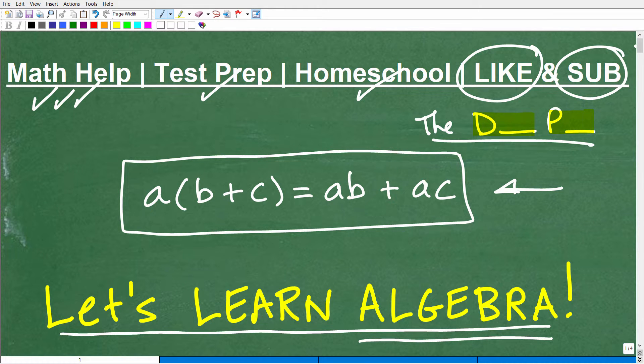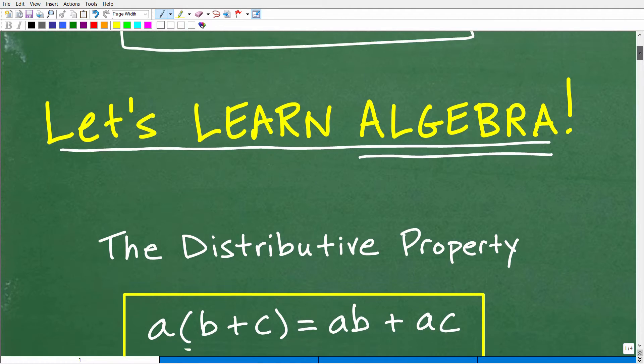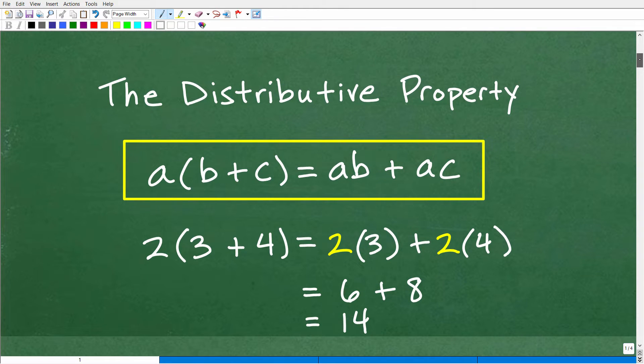This is called the distributive property. If you knew that, that is excellent. Let's go ahead and review the distributive property now.